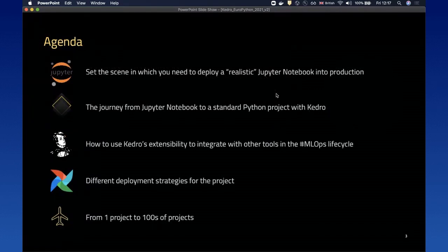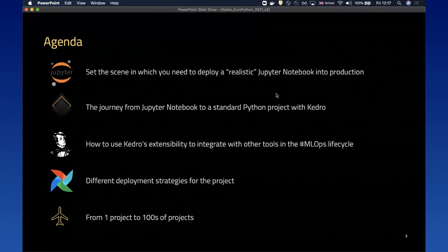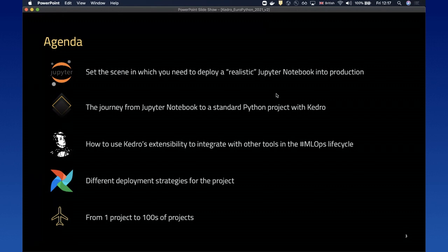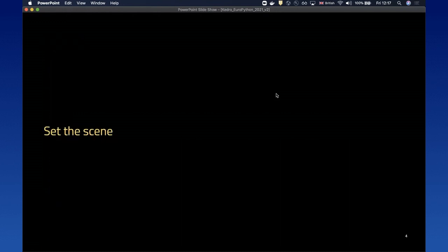The agenda today is: I will set the scene in which you need to deploy a realistic Jupyter notebook into production. I will explore some of the challenges you might face in this journey and how you can move from a notebook environment into a standard Python project with Kedro. Then I will explain how we can use the scheduler extensibility to integrate with other tools in the MLOps ecosystem, a few deployment strategies, and how to go from one project to hundreds of projects.